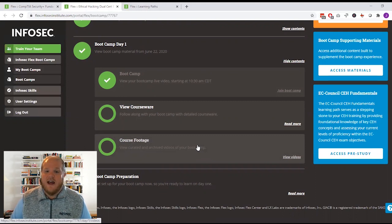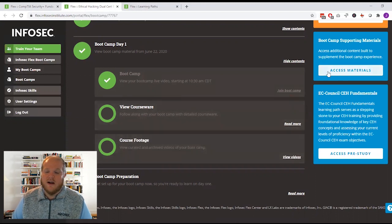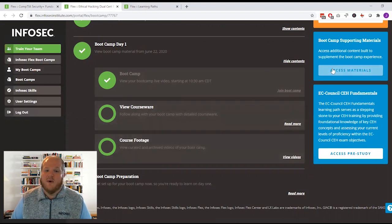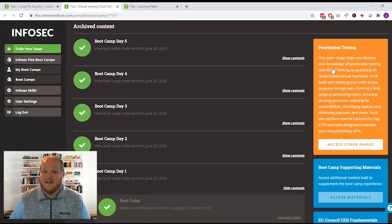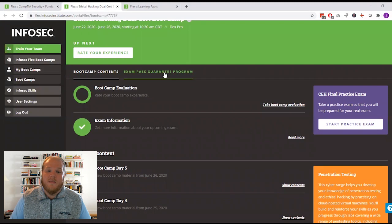you'll have access to everything you need to succeed, including digital courseware, other supporting materials, hands-on cyber ranges, unlimited practice exam attempts, and everything you need to know about your exam pass guarantee.